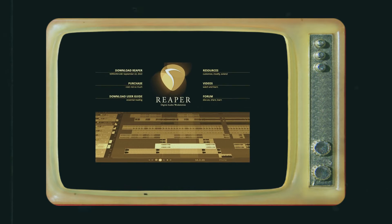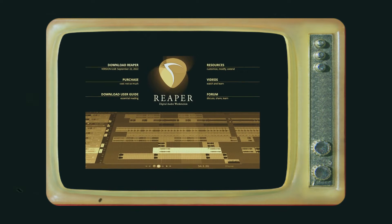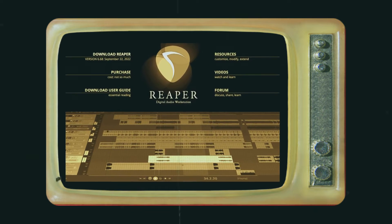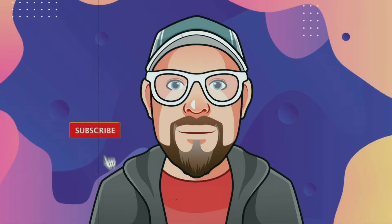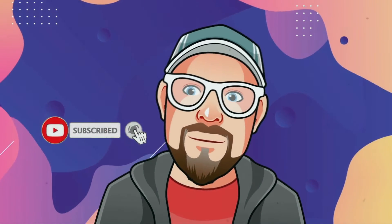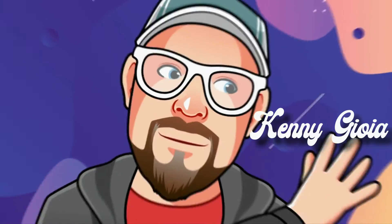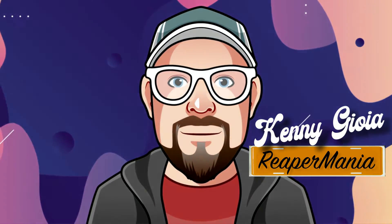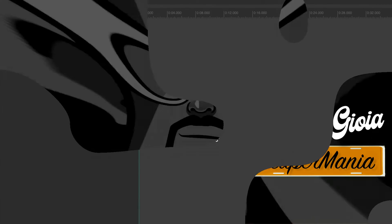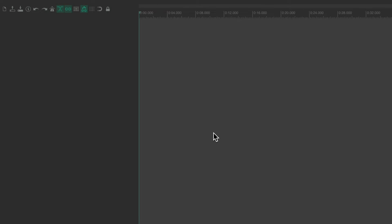In this video, I'm going to show you the audio file types in Reaper. The purpose of this video is to go through the different types of audio files or file formats we could use in Reaper — for importing them, for recording to them, or rendering them from Reaper. So let's take a look.